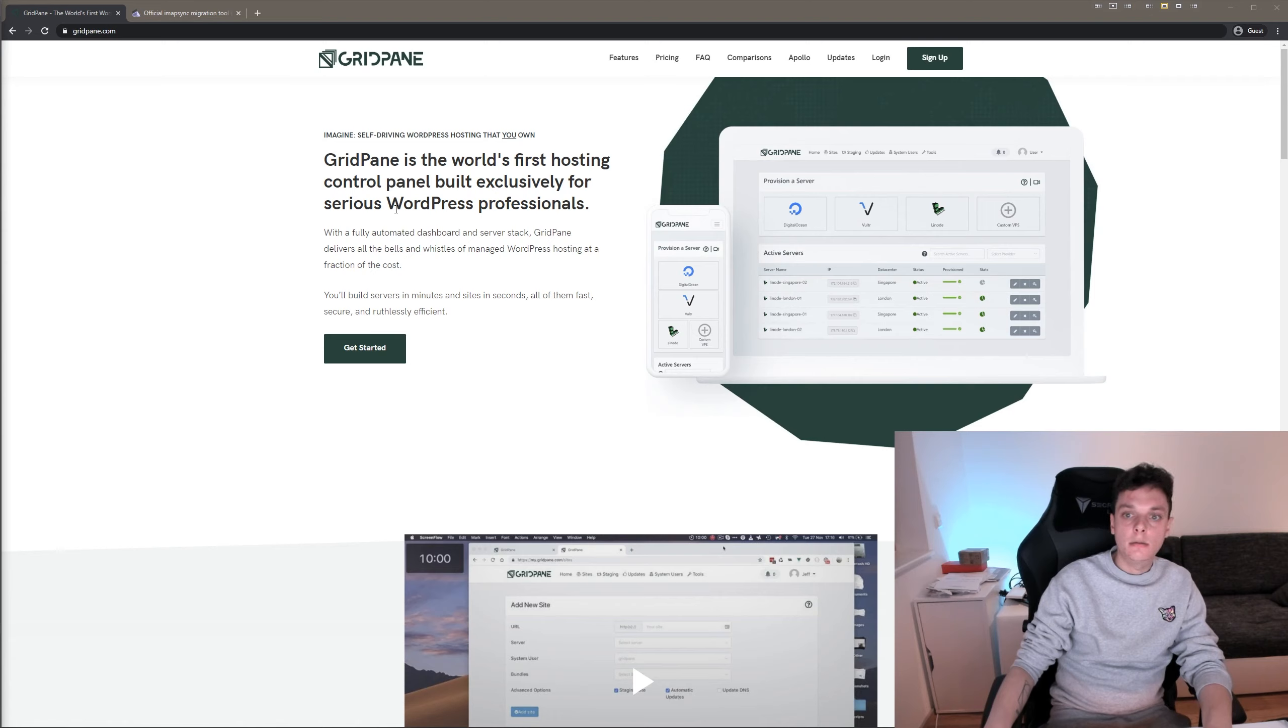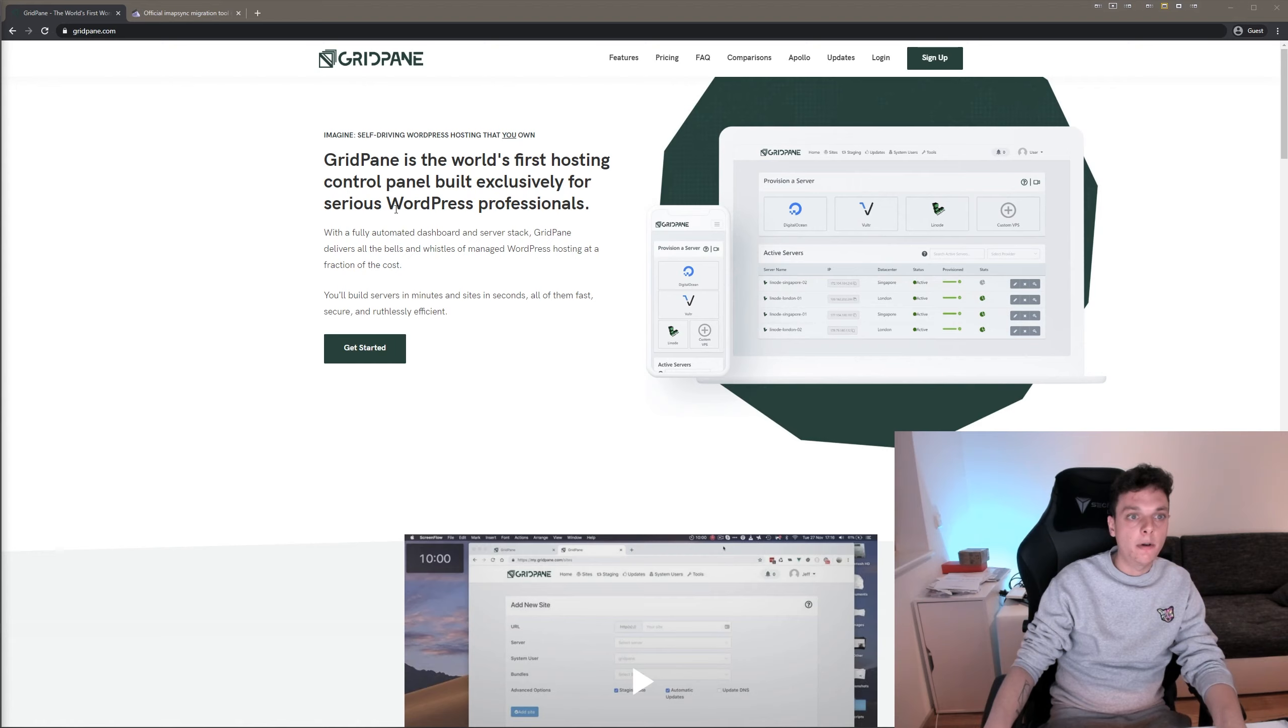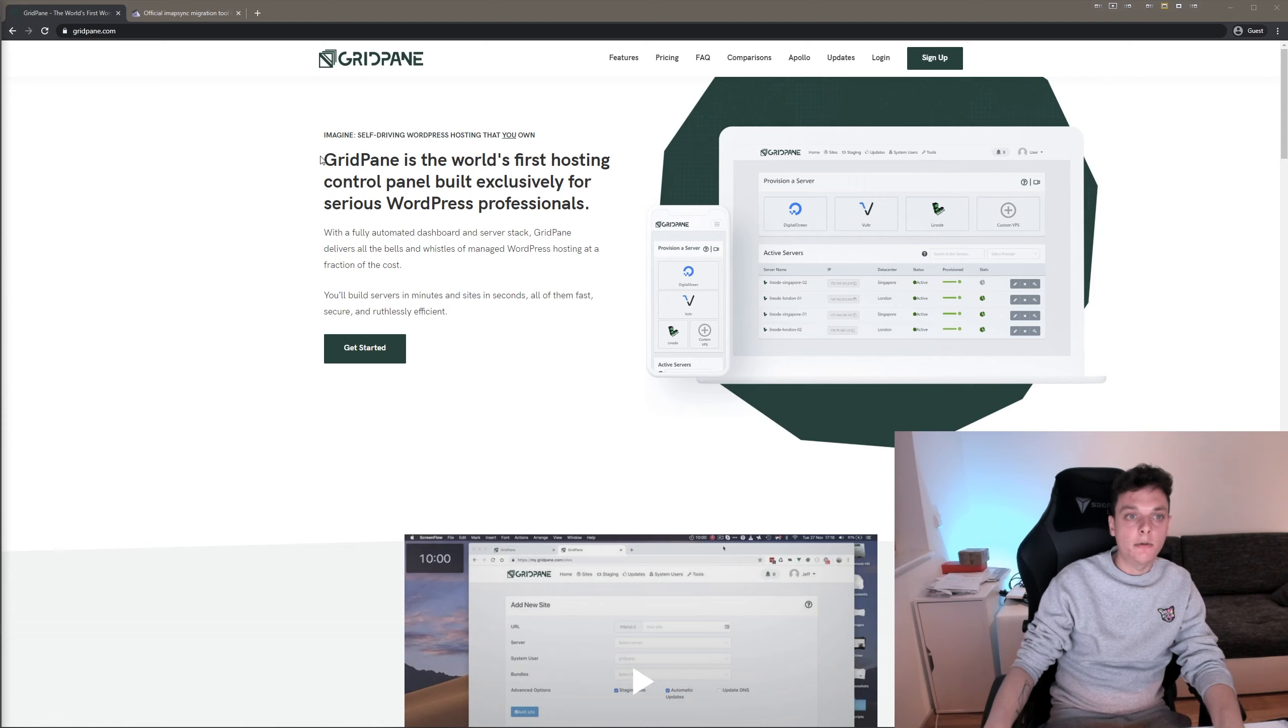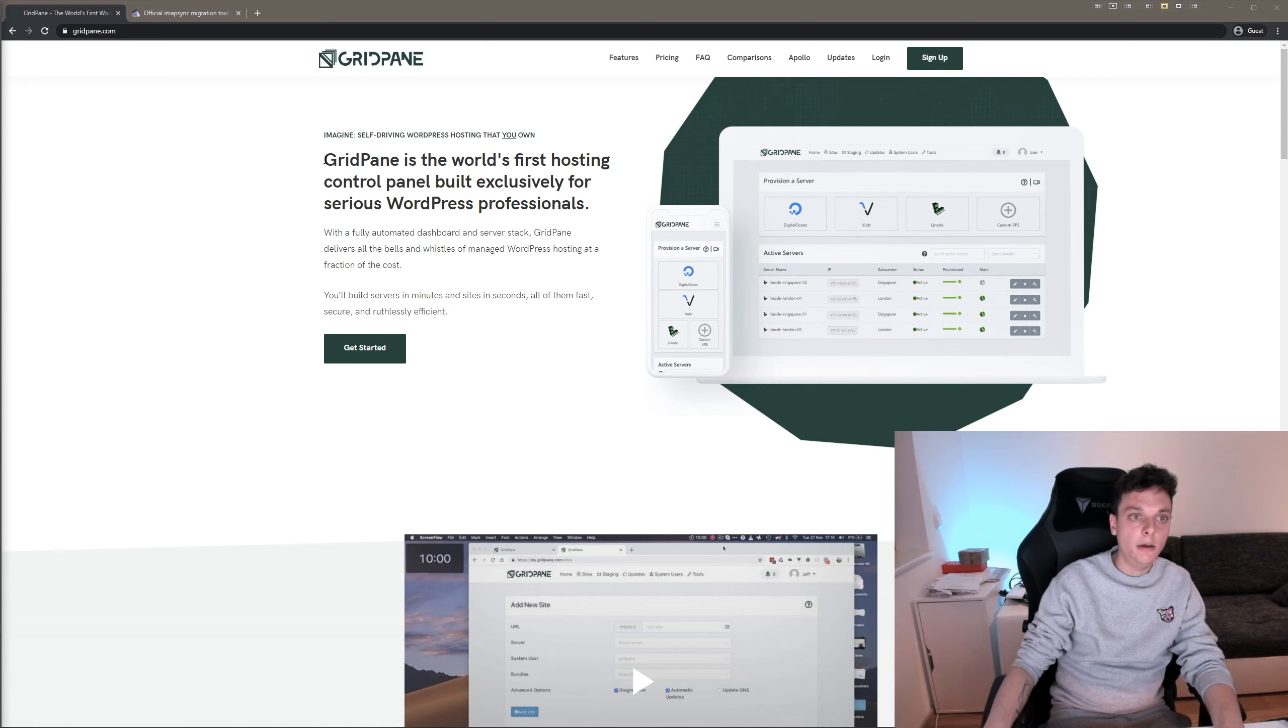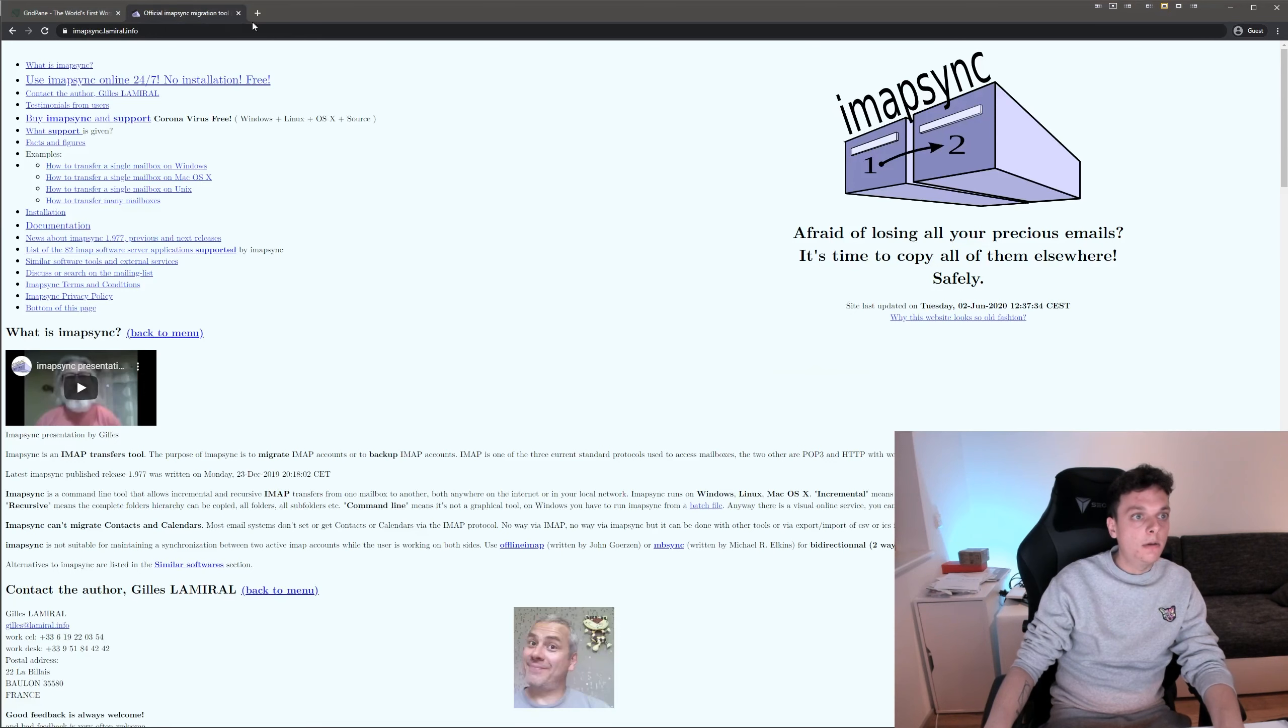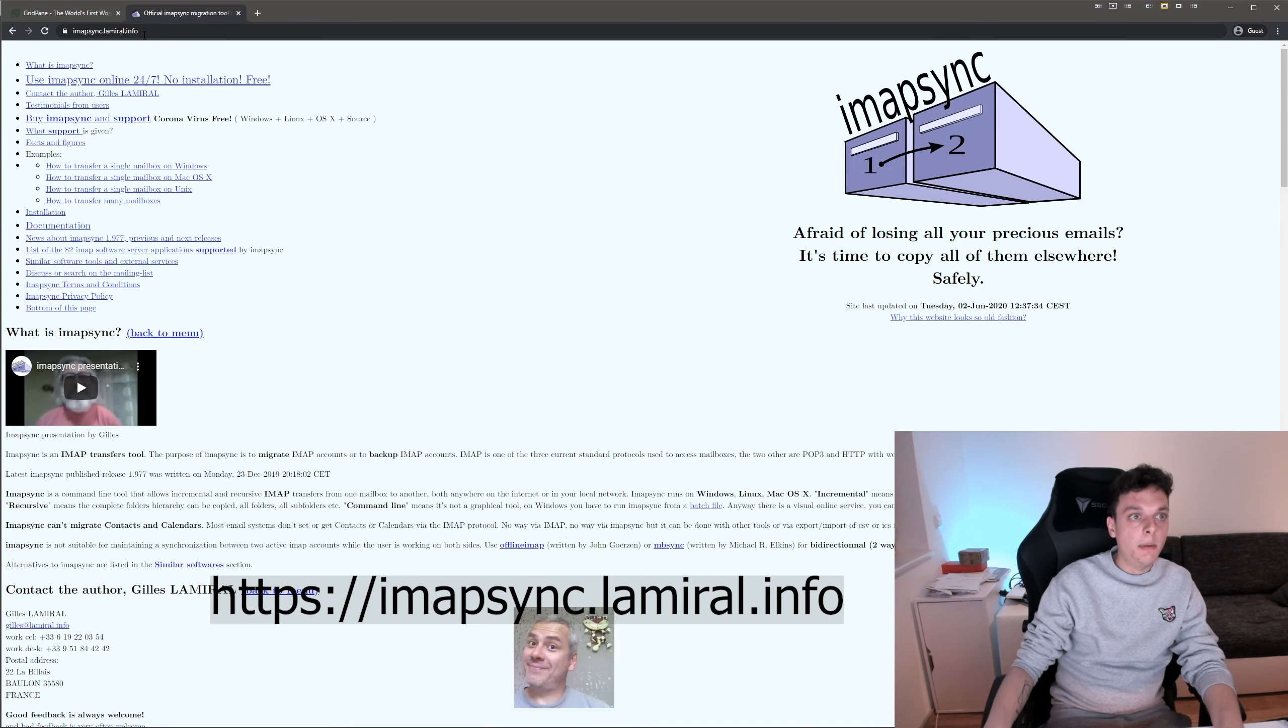As a disclaimer, we don't support email hosting at GridPaint, but you might come from another host and now you might be looking for a solution to migrate to, for example, G Suite or MX Root or any of the other solutions out there. So there's a free tool, it's called imapsync.